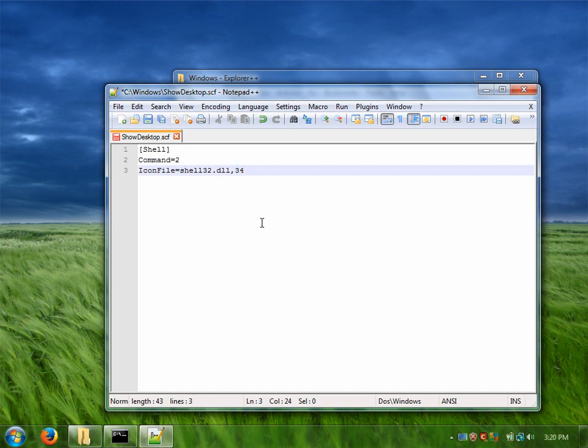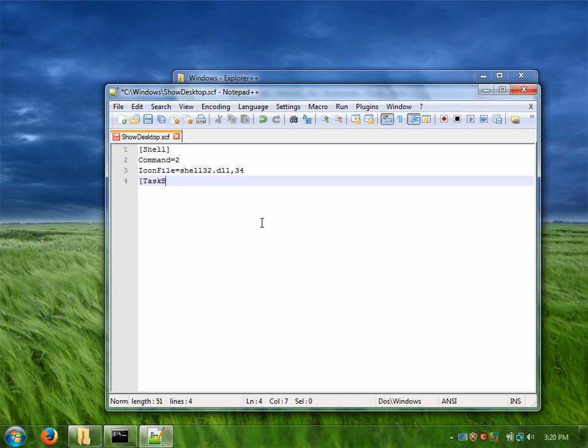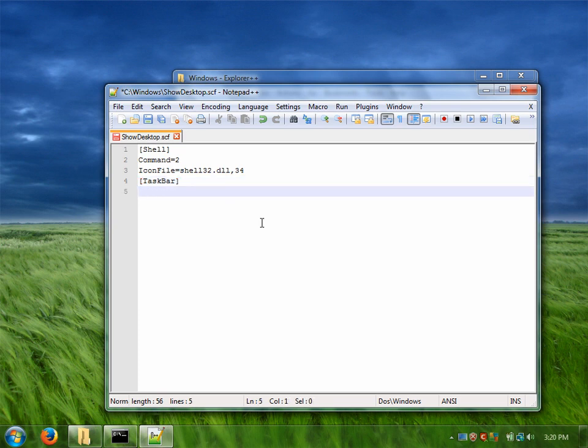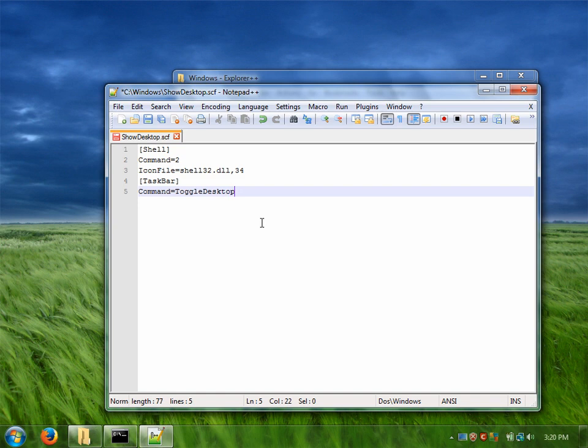The second group needs to be called taskbar. I don't think it matters if it's uppercase or lowercase and we need to have another key called command. The value of this needs to be toggle desktop.